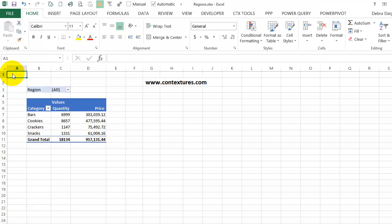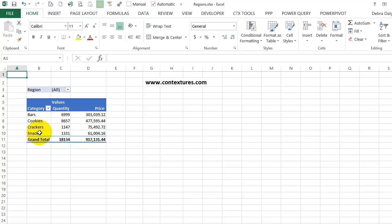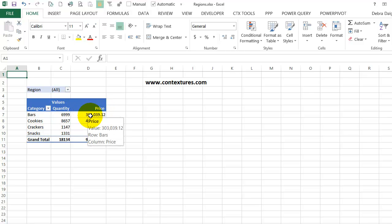After you create a pivot table in Excel, you can create a pivot chart to show the data. I've got a little pivot table with four categories and a quantity and price total for each of those.